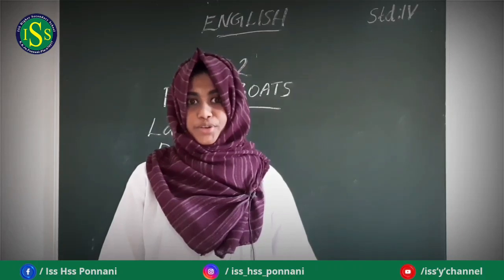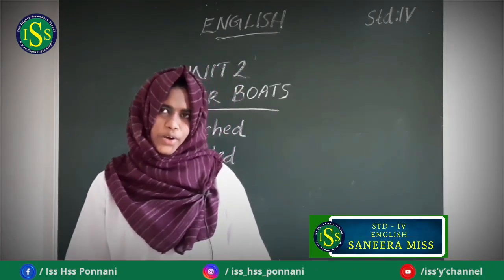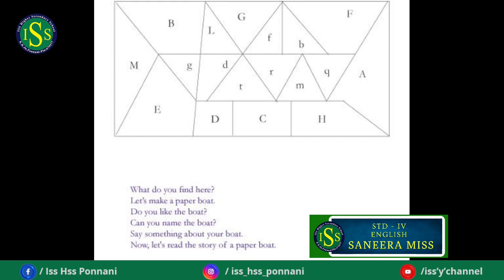Hi children, how are you? Hope you all are fine. Can you see the picture? Can you see the capital and small letters given in columns? Cover the columns with the capital letters in blue, cover the columns with the small letters in brown.